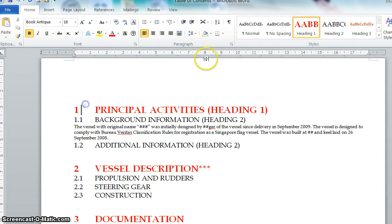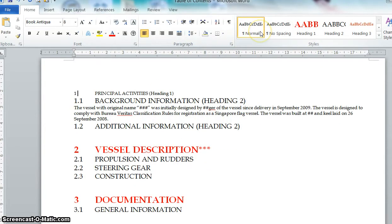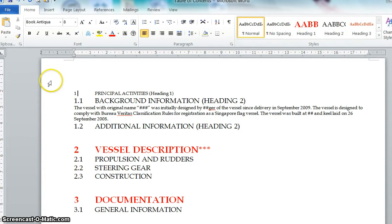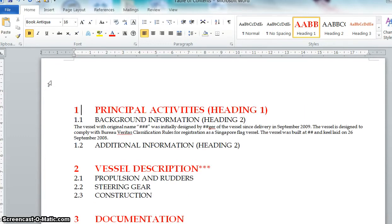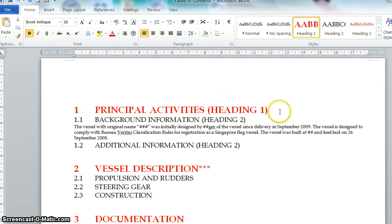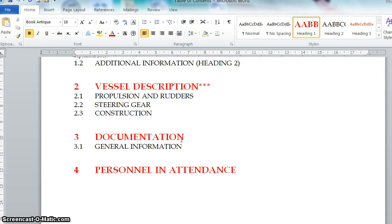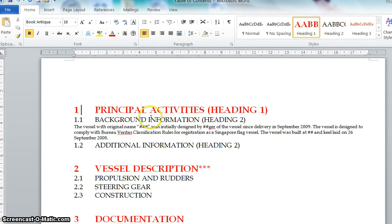So for example, you are here, you assign back into normal chapter. Then if you want to assign it as Heading 1, you can either click here or just click a shortcut key as control one. And this chapter will be under Heading 1. So you can see the difference in the font and the font size.